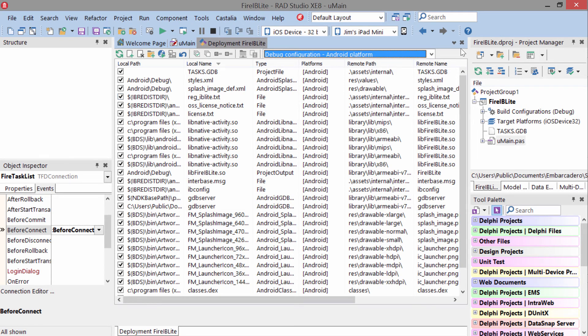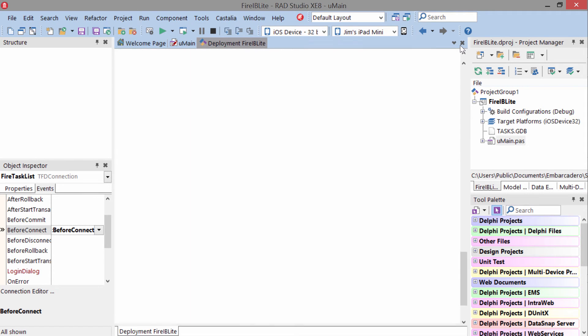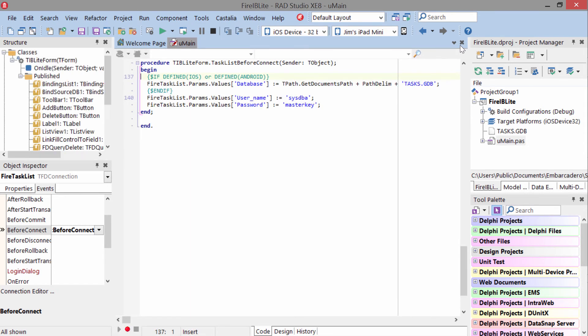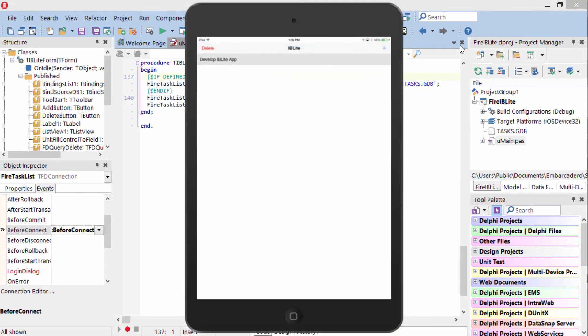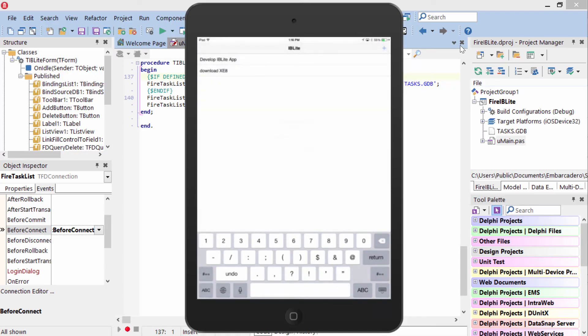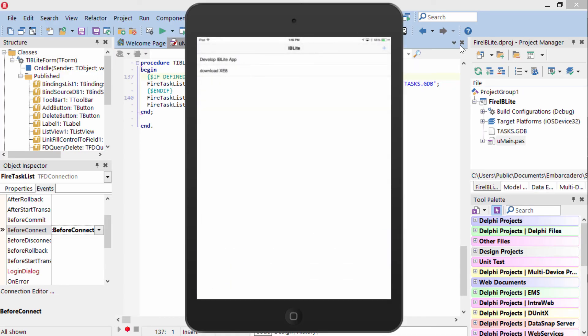Once everything's done here correctly, then we're ready to run our application on a mobile device. Here it is running on my iPad mini. We're going to add a new record to download XE8, and we can select and delete this one since we've already developed our IBLite application.